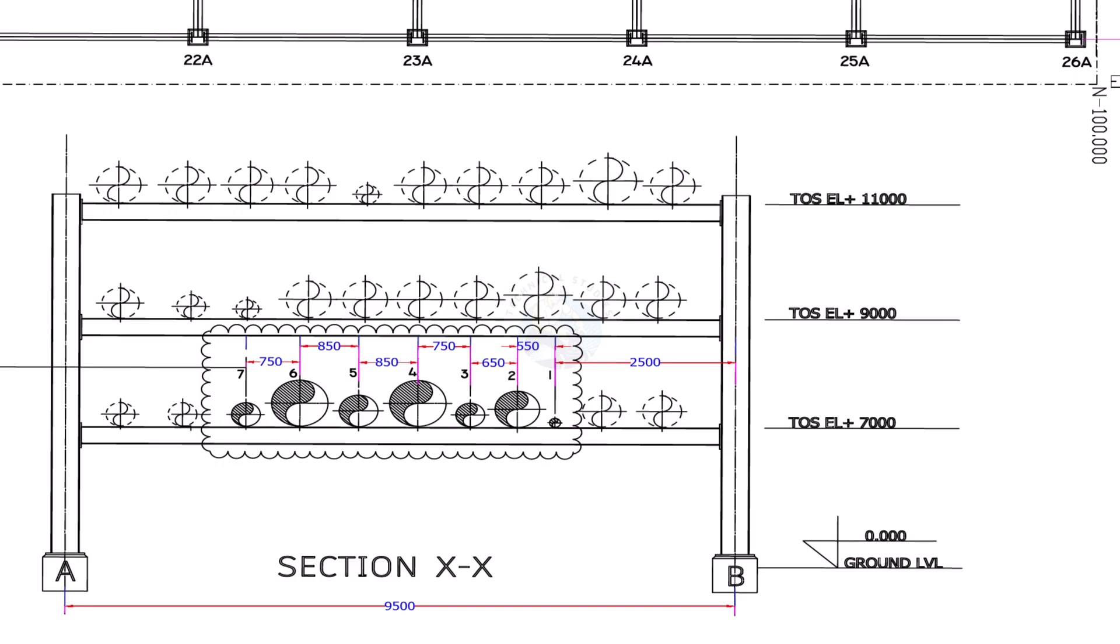Find on which berth of the pipe rack you are supposed to erect the pipe and make sure the elevation is correct.